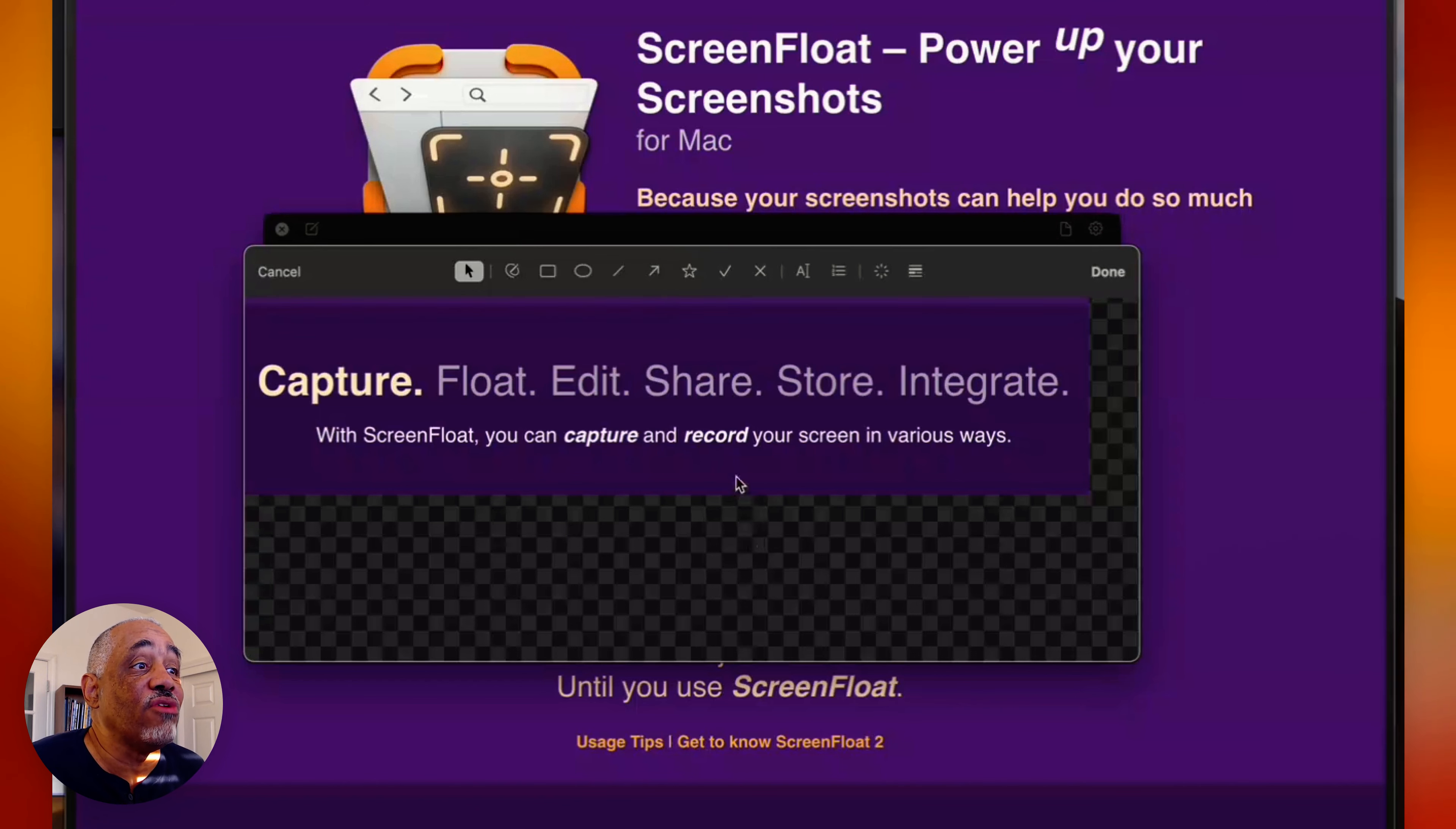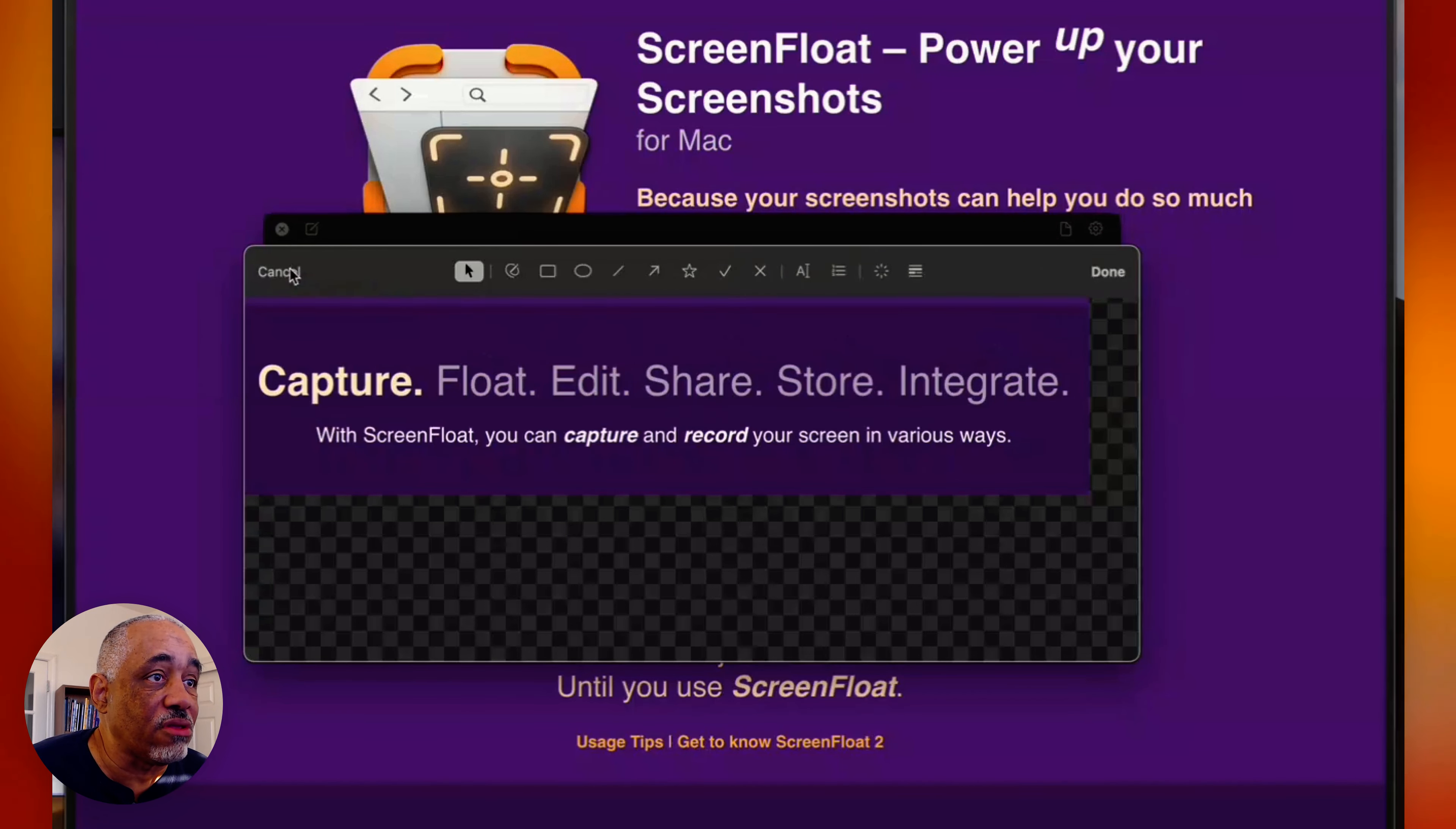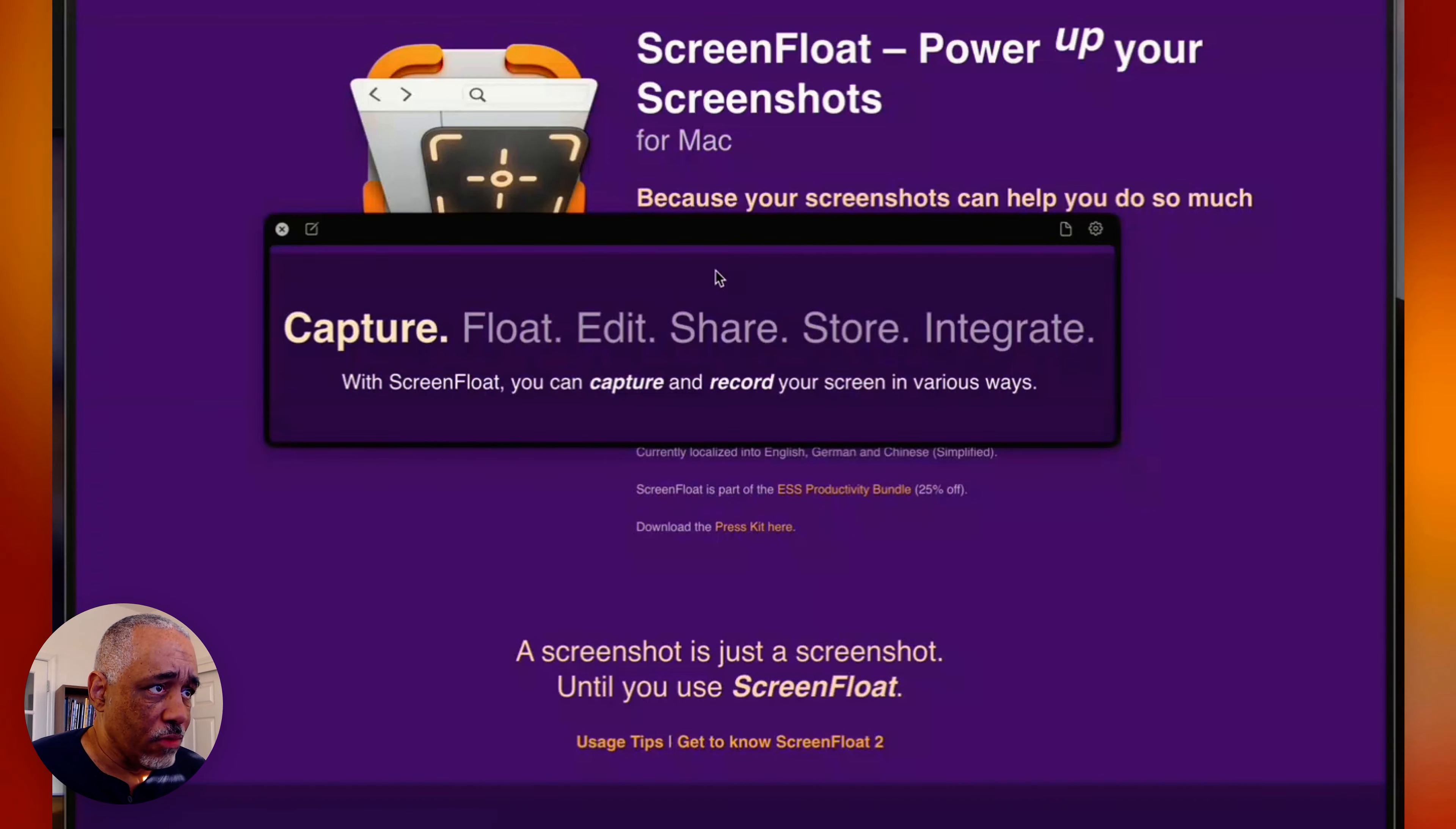You can share it also to your iCloud, to a link, and somebody can download it from there. You can share a download link into also other applications, and you can also share the text data. So basically what we have here is we got text inside, and so we can copy all the text, or you can copy certain parts of the text, or you can redact certain parts of the text.